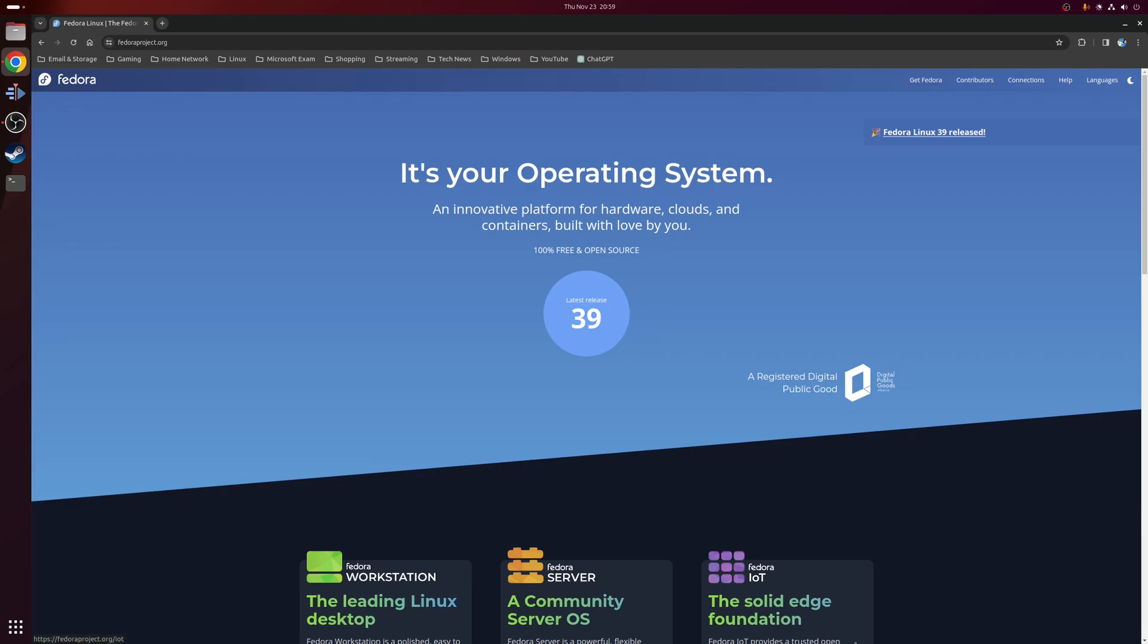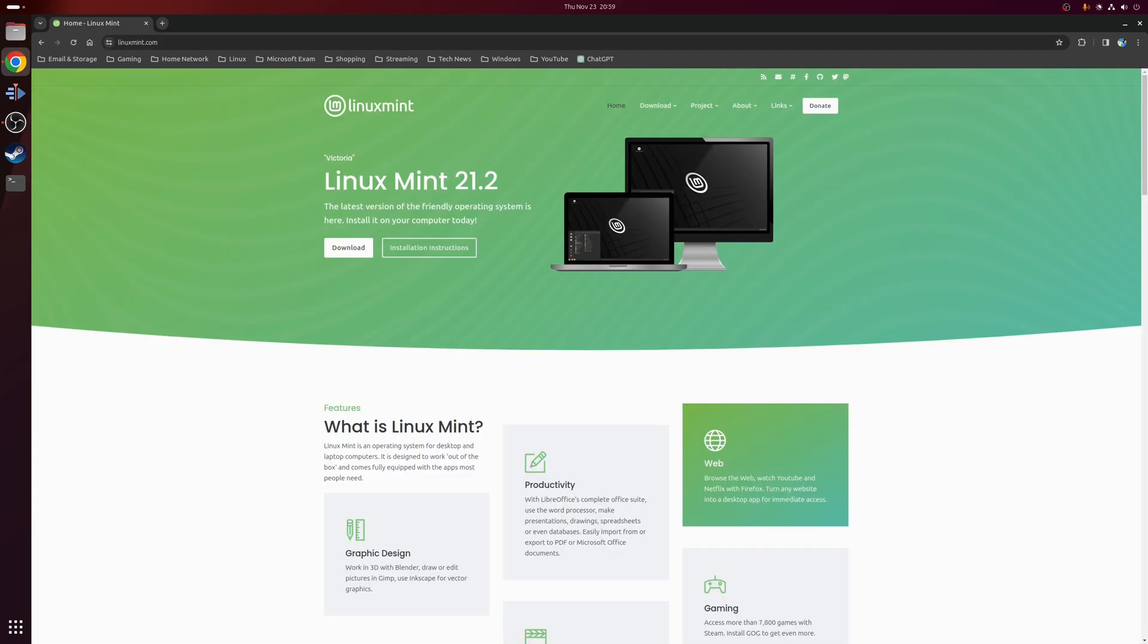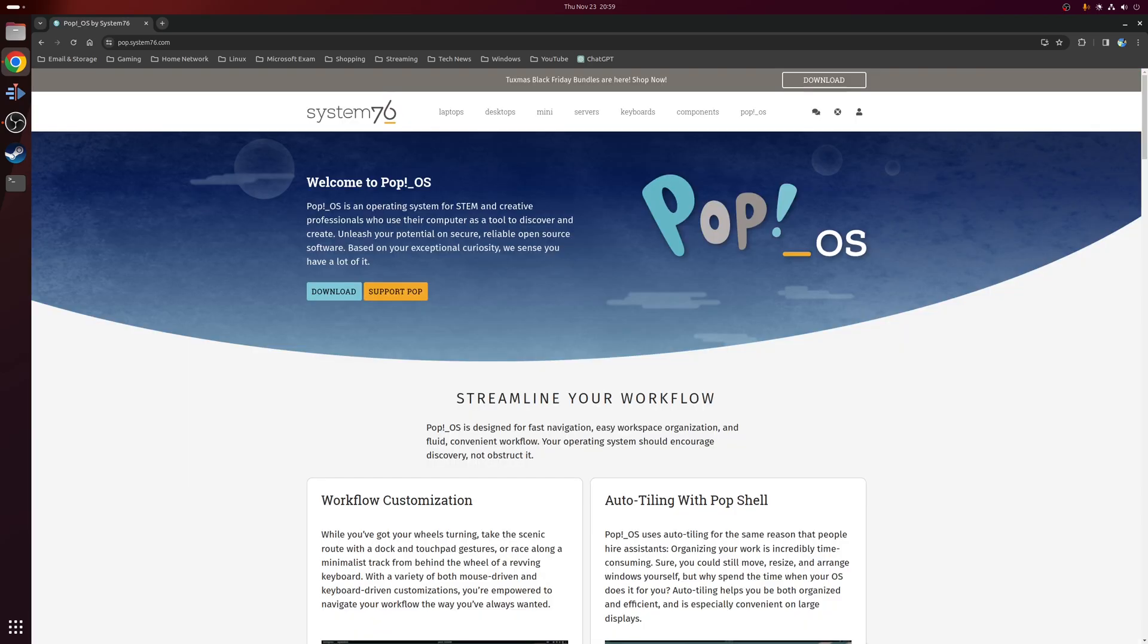That being said, if you're running either Fedora, Linux Mint, PopOS or really any other Linux distribution that has support for Flatpak out of the box, then you can skip this step.